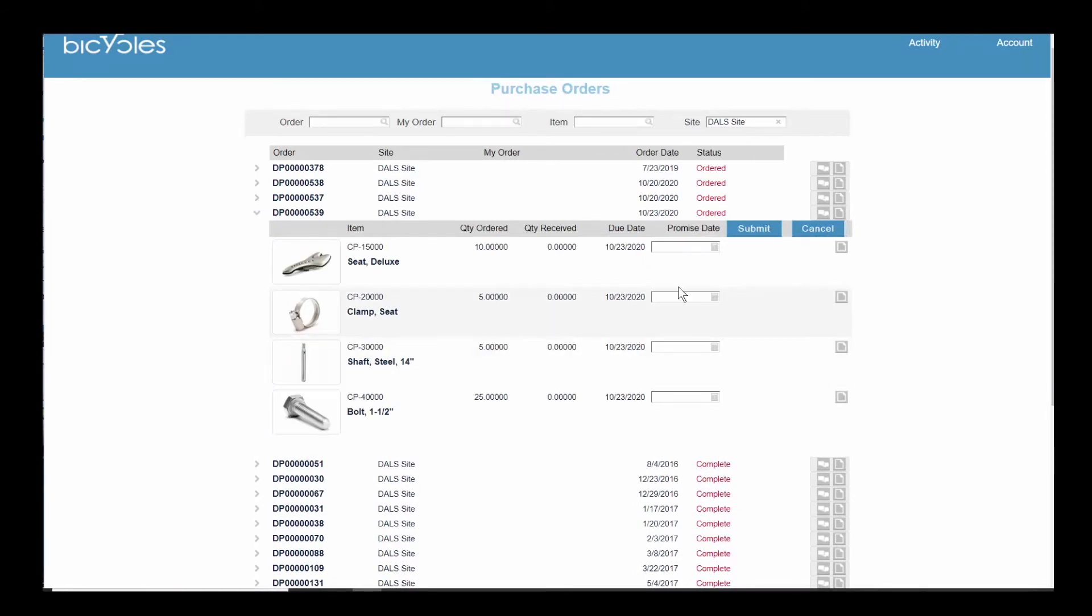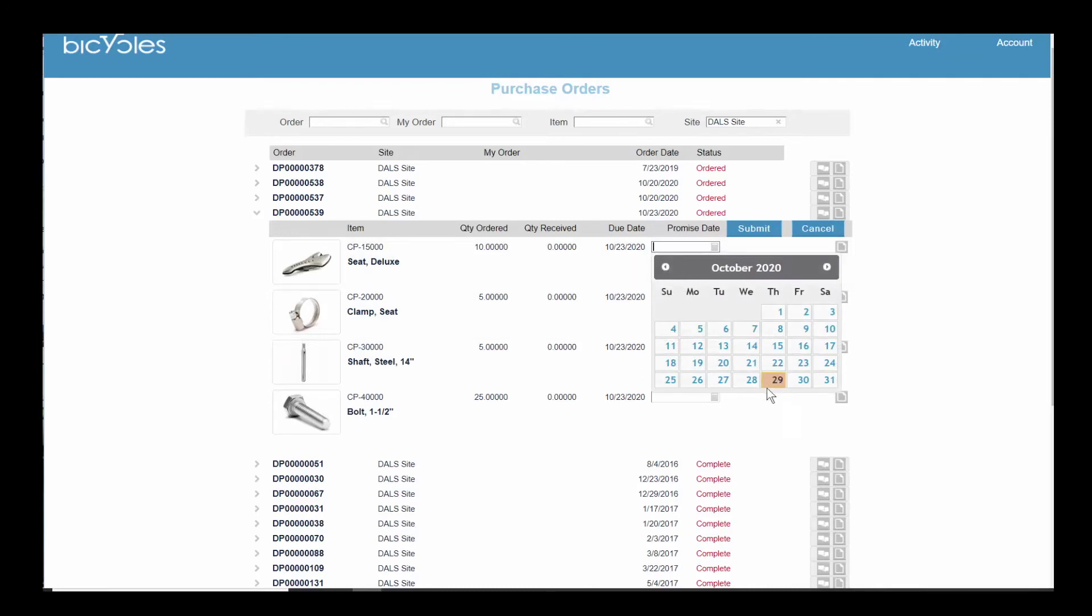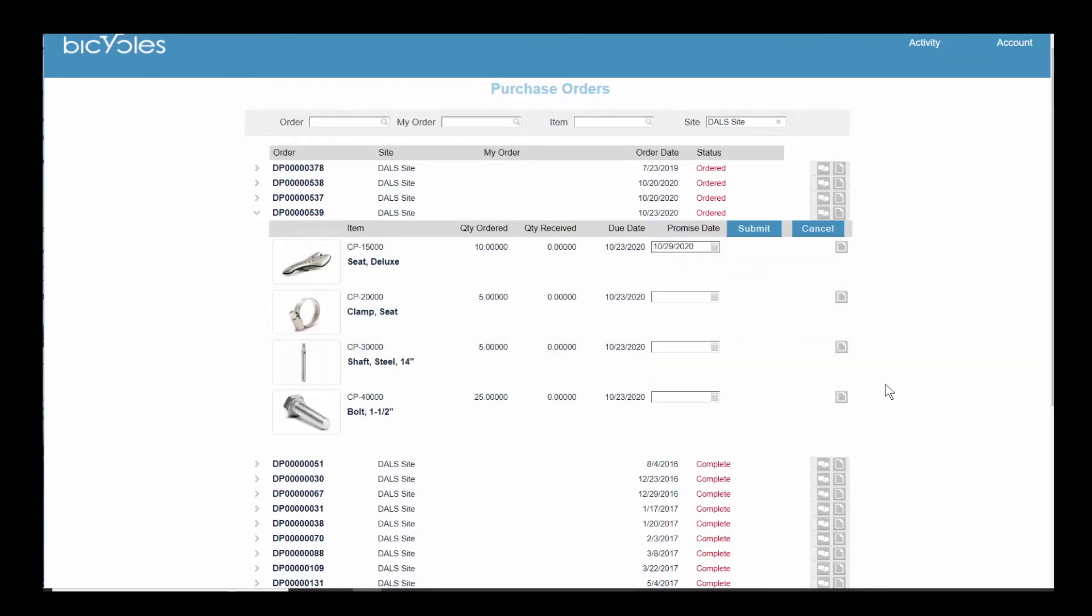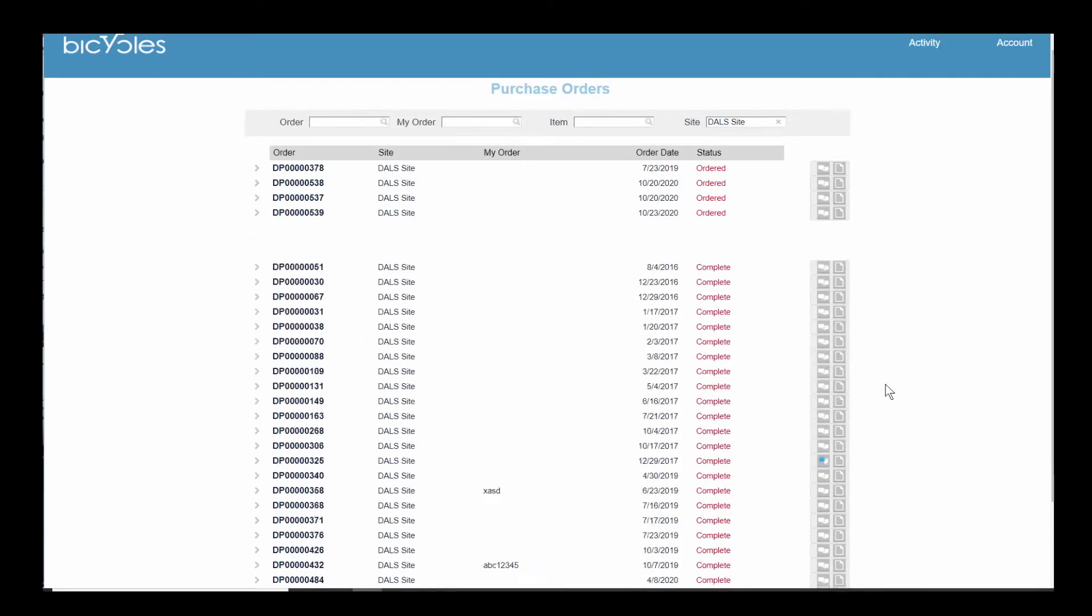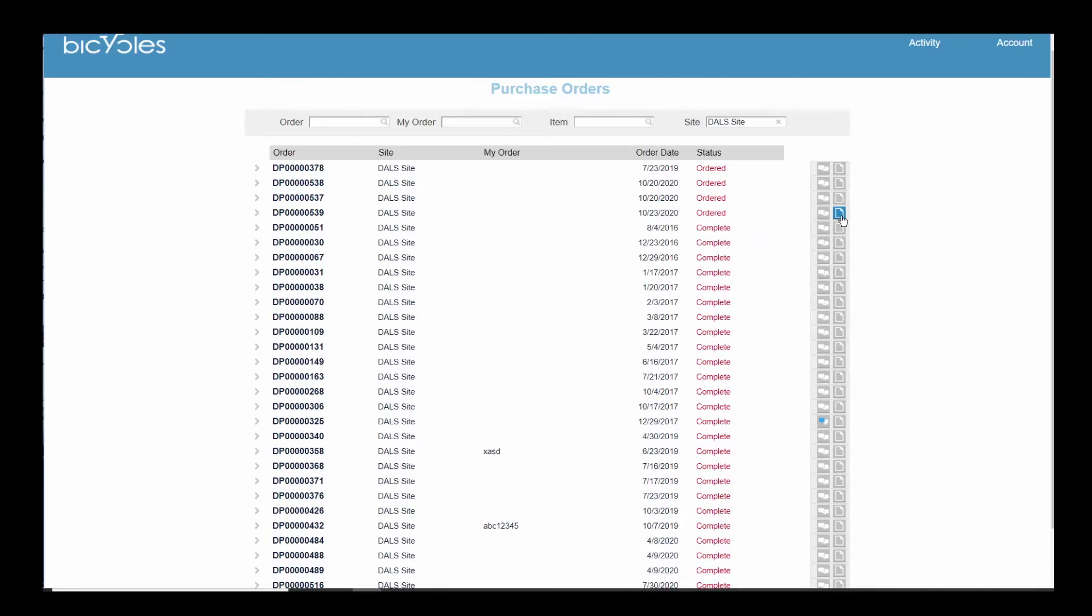The vendor can update the promised date by line item, upload or download documents, and engage in a chat related to this purchase order.